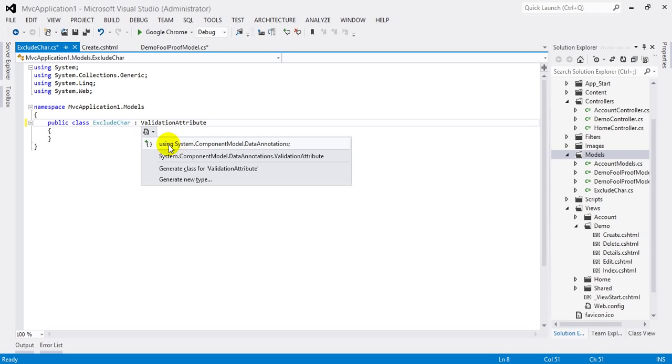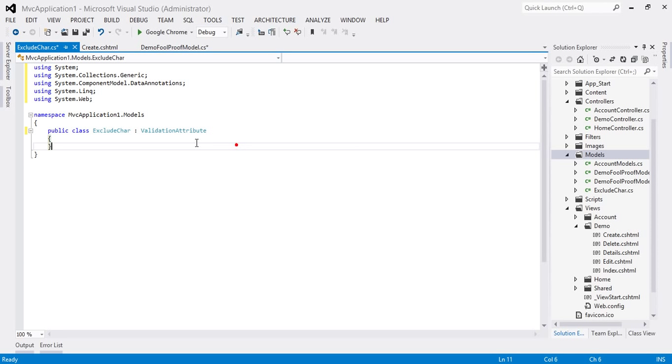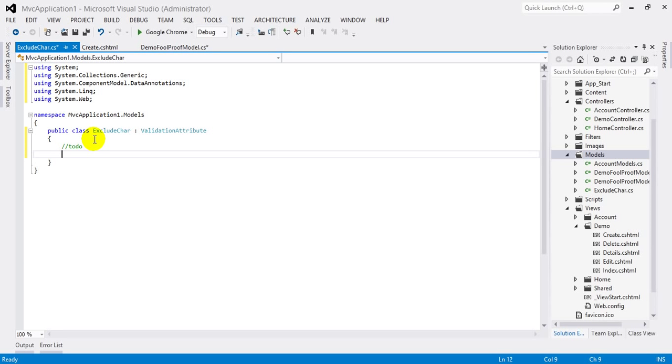And for this we need to add using System.ComponentModel.DataAnnotations namespace here. Now to implement custom validation logic we need to override one of the IsValid methods provided by the base class.